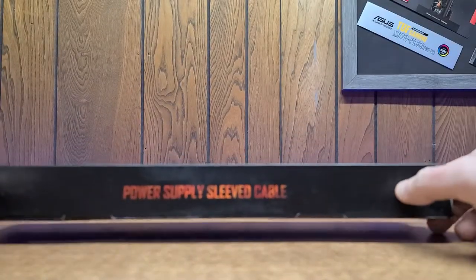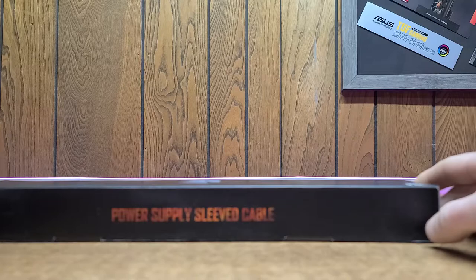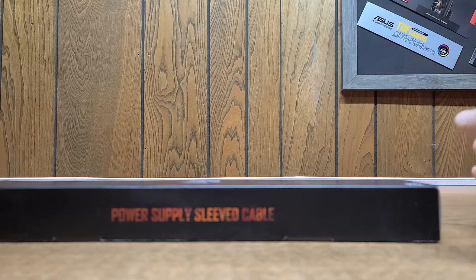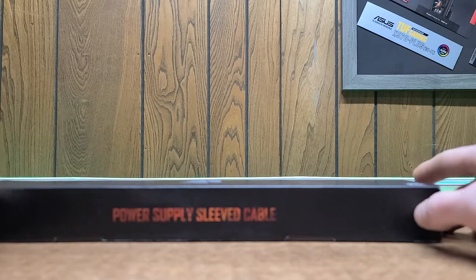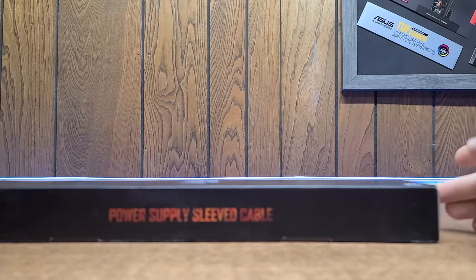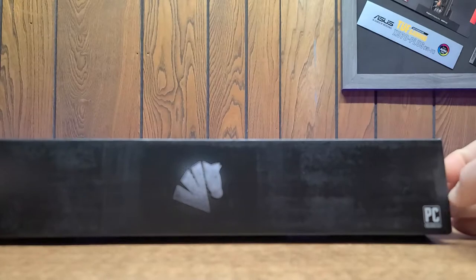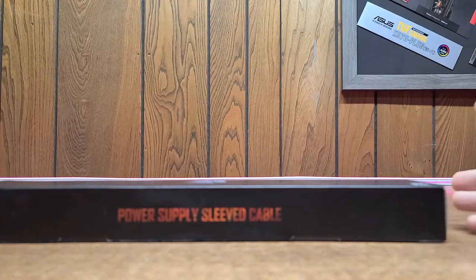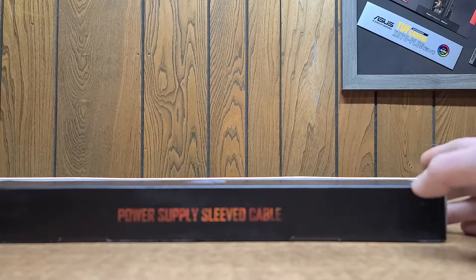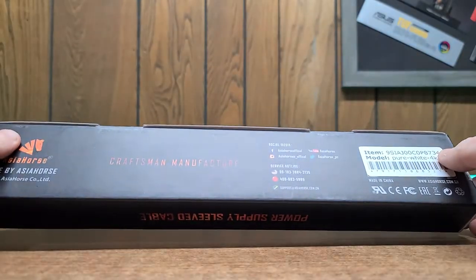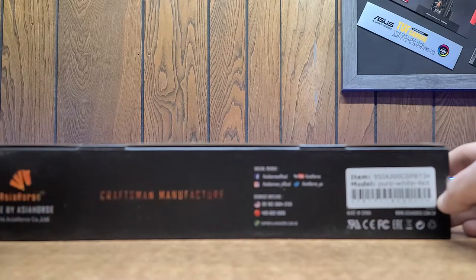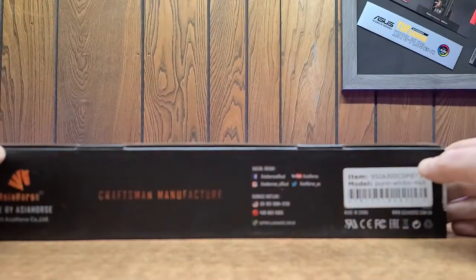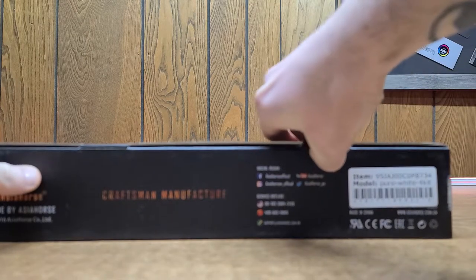Asia Horse Power Supply Sleeved Cable Kit. There's going to be a link in the description where you can pick this up. It's relatively cheap, pretty good price. I don't know if you can say premium sleeved cables, but they are Craftsman Manufacture sleeved extensions for a power supply.